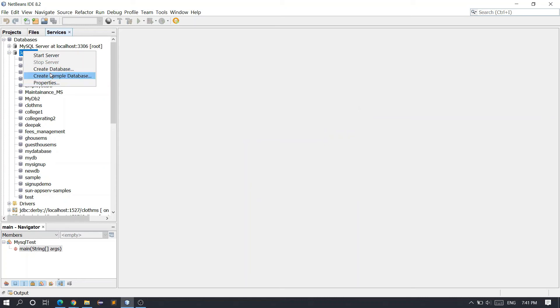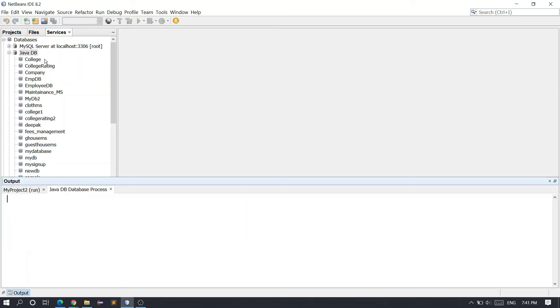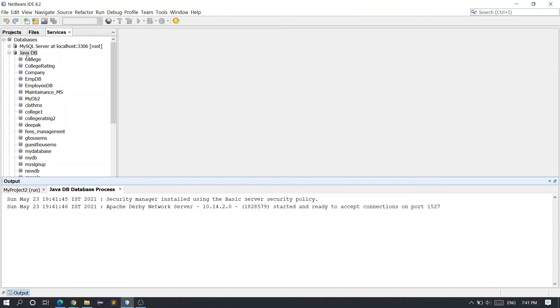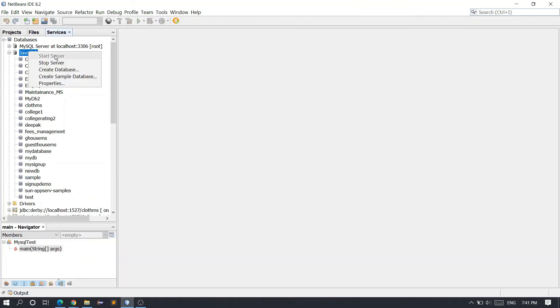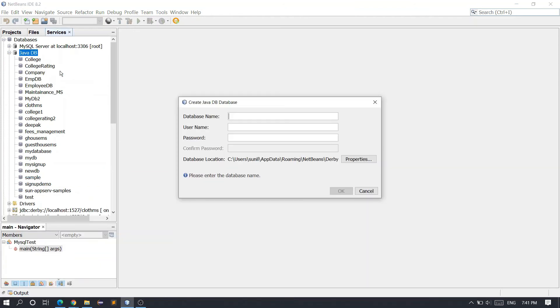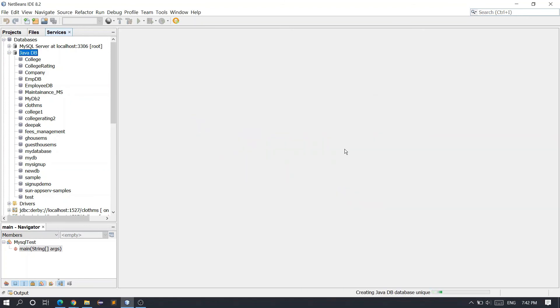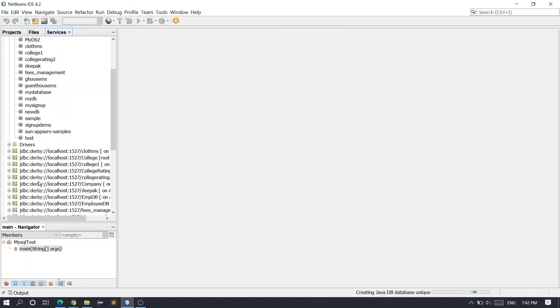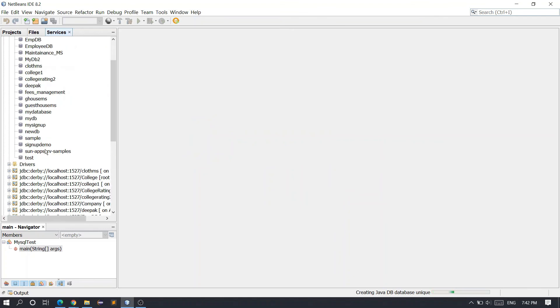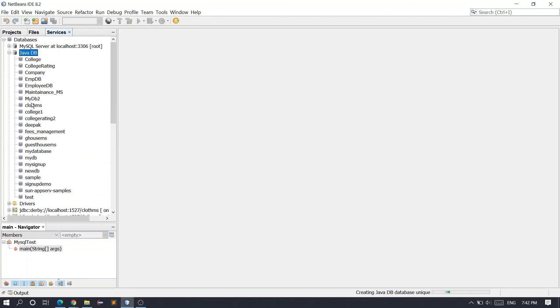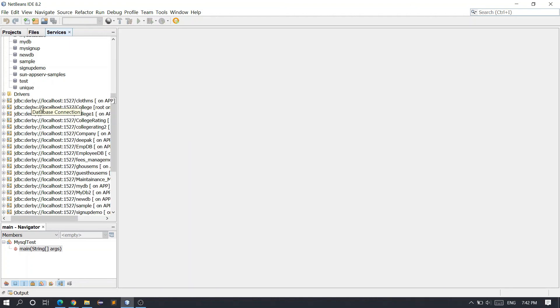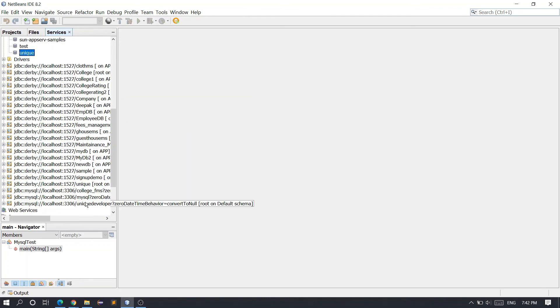Now let me try to create a database. First, let me start the server. The server has been started. Now I want to create a database - I'll name it 'unique' with username 'root' and password 'root'. Click OK. You can see I got my database - just wait, it's creating. You can see 'Creating Java Database'. The database will be visible. You can see we got the database 'unique' successfully.